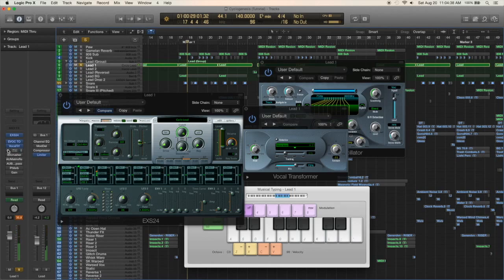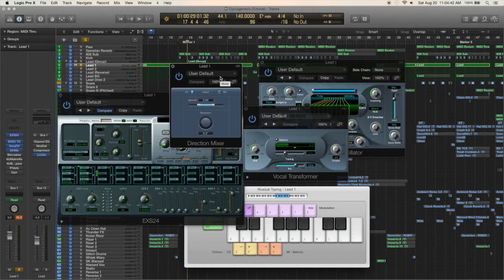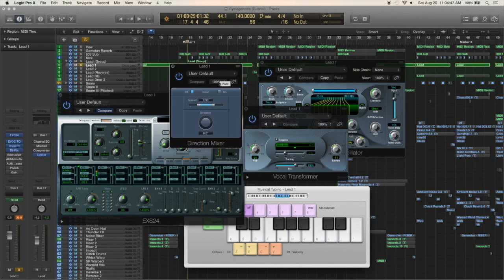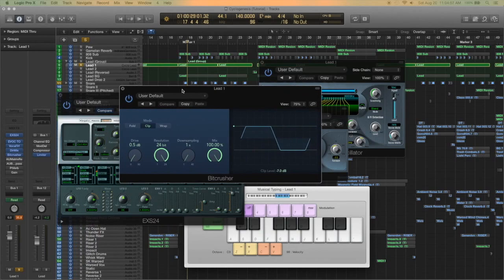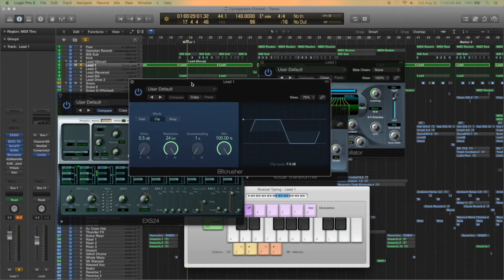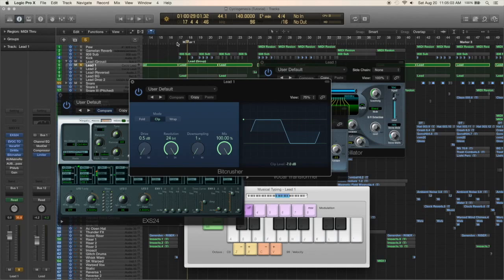Then it goes into the direction mixer and that's just to shrink the stereo image a little bit because the original sound was panned slightly right and I want it more centered as the lead sound. Then it goes into the bit crusher and I'm not really using it for a classic bit crusher effect, I'm just using the clipping on it which gives it this sound, which is kind of the basis of the sound really.